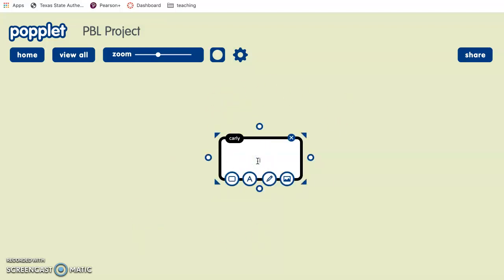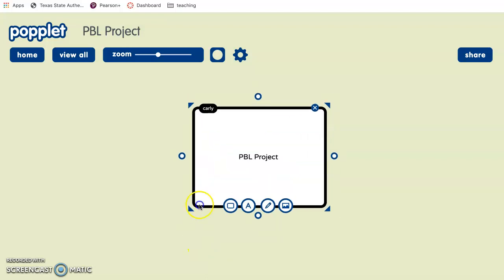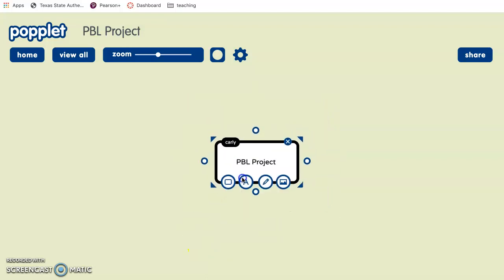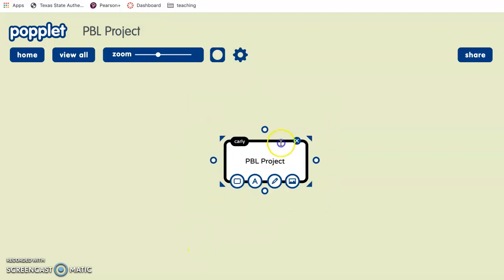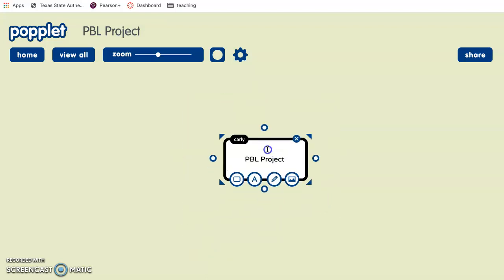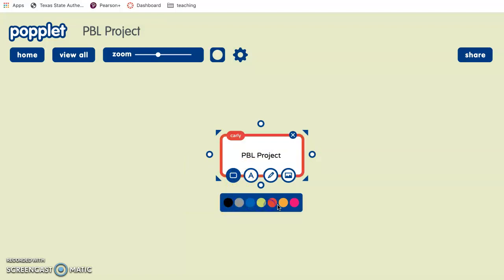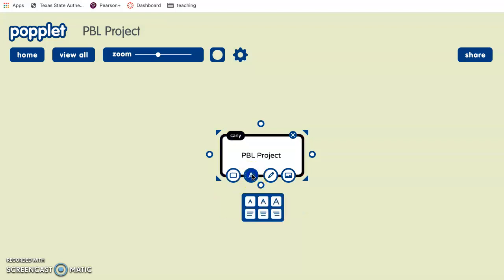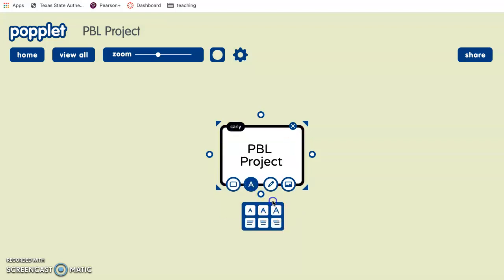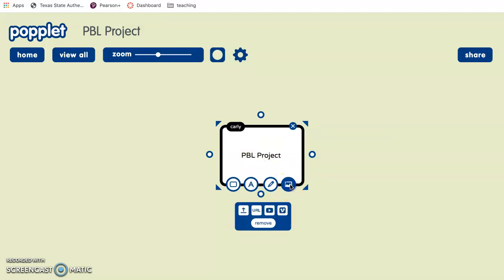And you go ahead and type, so we'll put like PBL project and you can make this bigger or smaller, you can move this around the screen, whatever you want to do. You can change the border which is good for color coding or if you just want to make it look pretty, you can change the size of the font, smaller or bigger, how it's laid out, you can highlight it, and you can also include your URLs, videos, and websites and images.